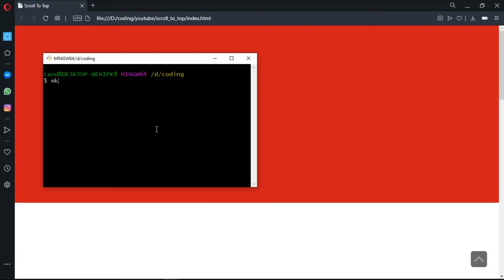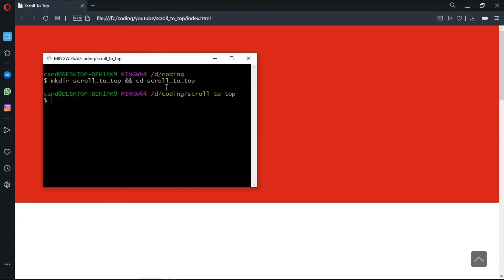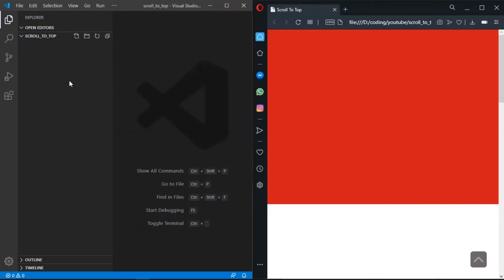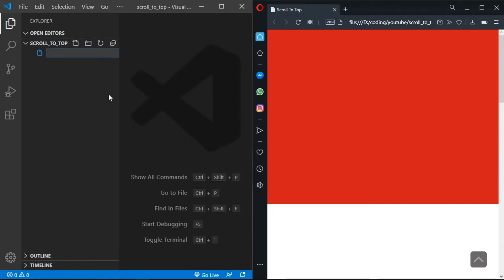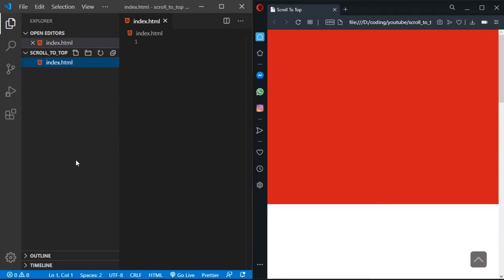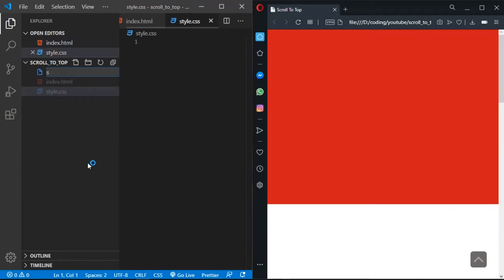Let's open the terminal. I'm going to create a folder called 'scroll-to-top', then cd into that folder. Inside here I'm going to open it in VS Code and exit the terminal. Let's close the welcome page. Now let's create index.html, style.css, and script.js.